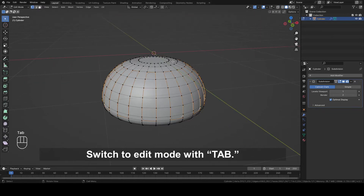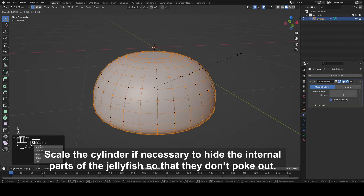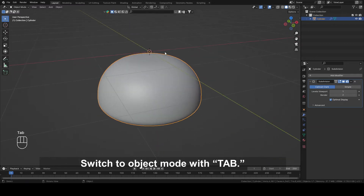Switch to Edit mode with Tab. Scale the cylinder if necessary to hide the internal parts of the jellyfish so that they don't poke out. Switch to Object mode with Tab.